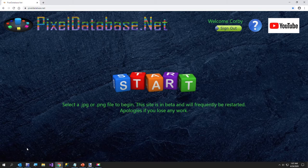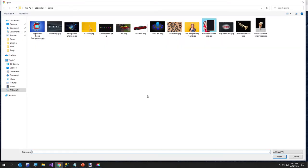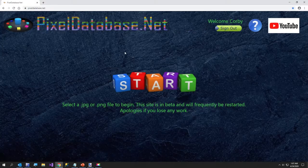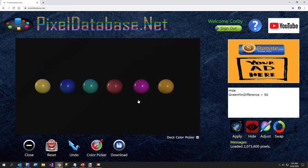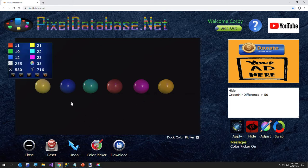Now the first thing I'm going to do is show you a very simple background removal. Now this background here, I'm going to first turn on the color picker. The color picker here will show you some information about the pixel that you clicked on.